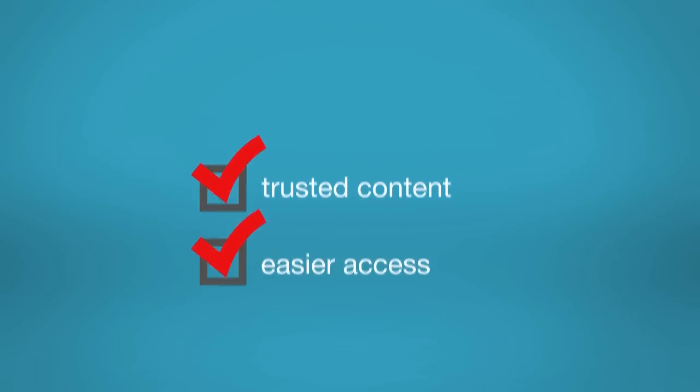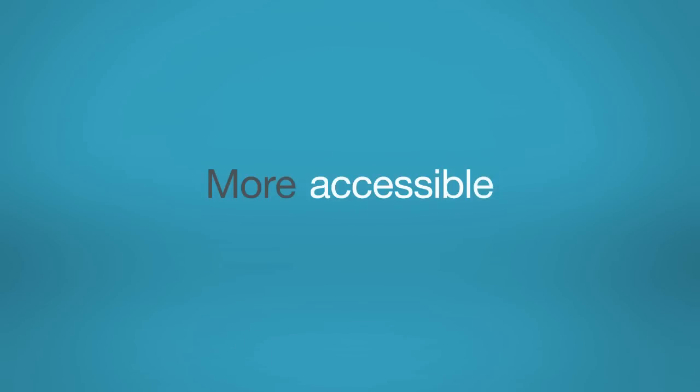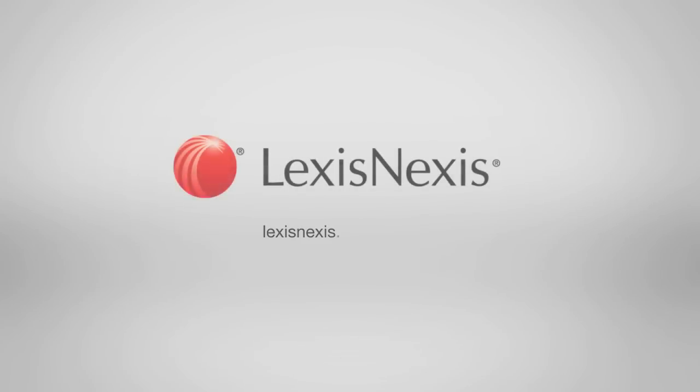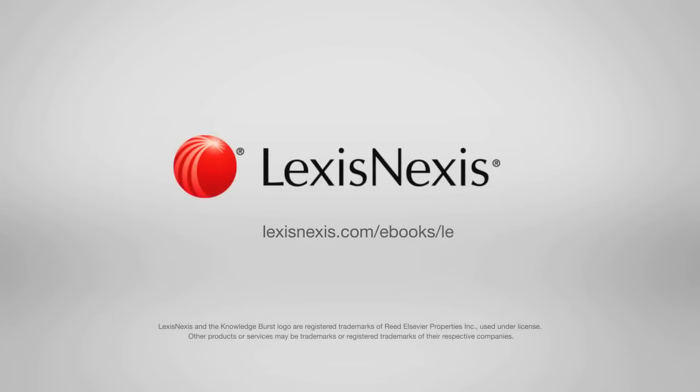LexisNexis e-books. More portable. More accessible. More convenient. Visit LexisNexis.com slash e-books slash LE to learn more and download a sample e-book.